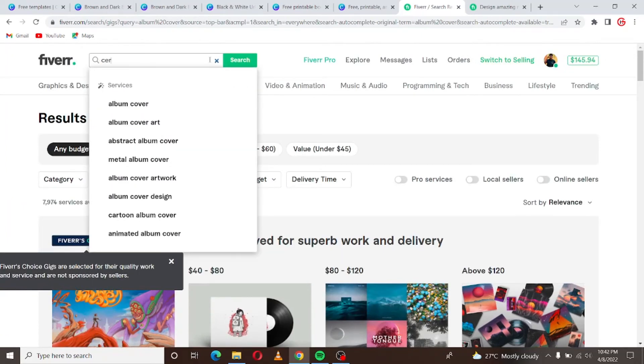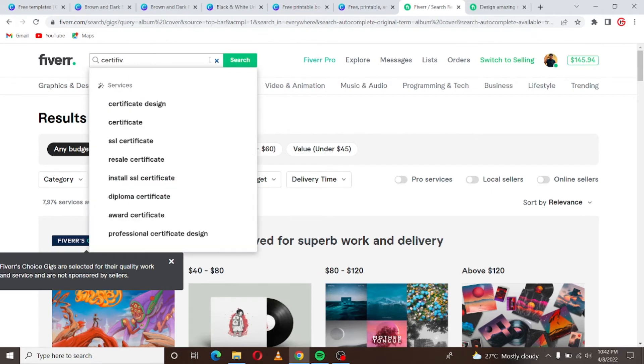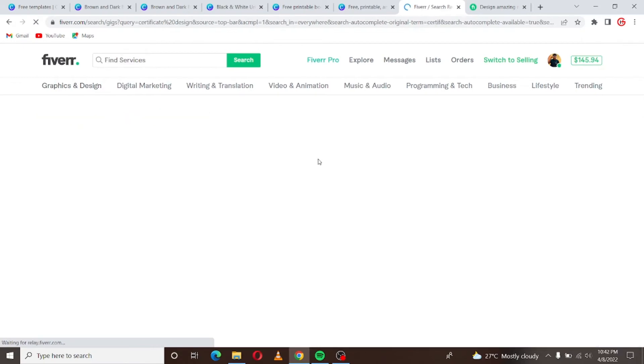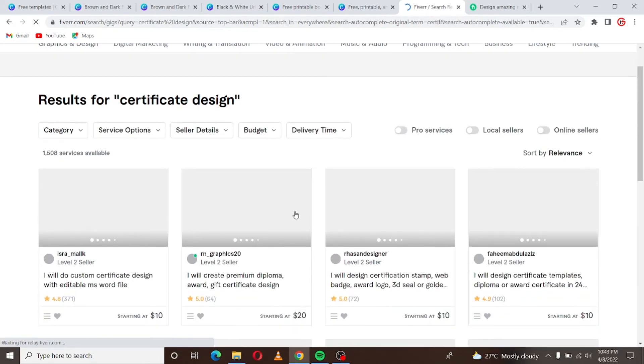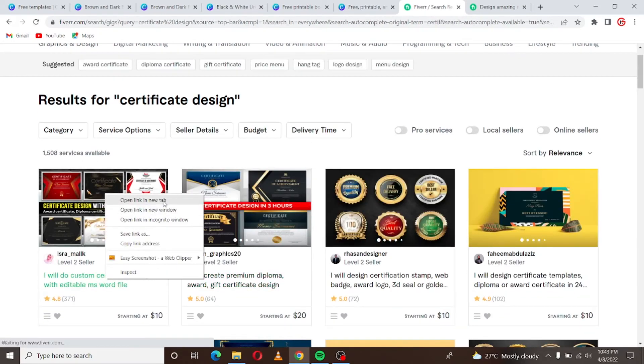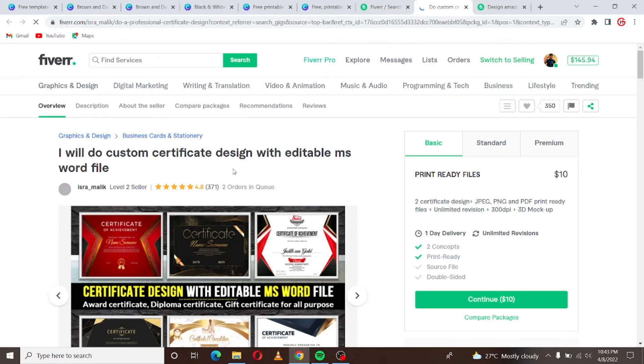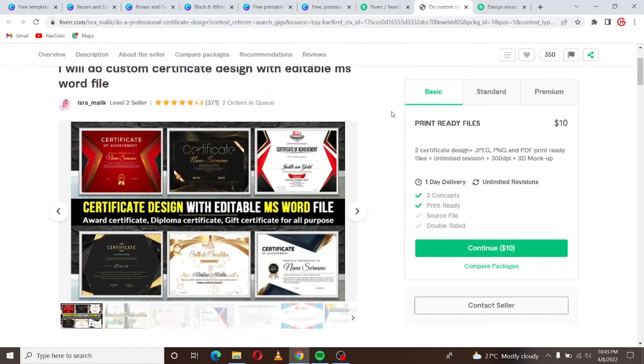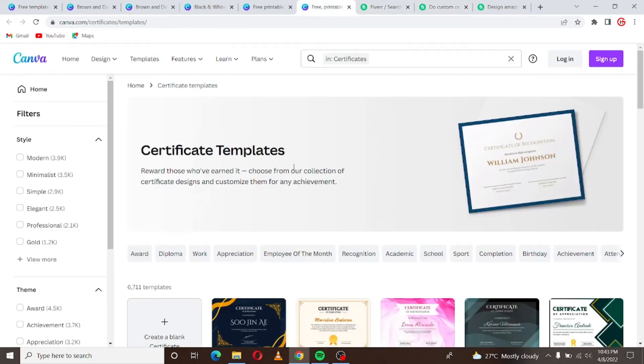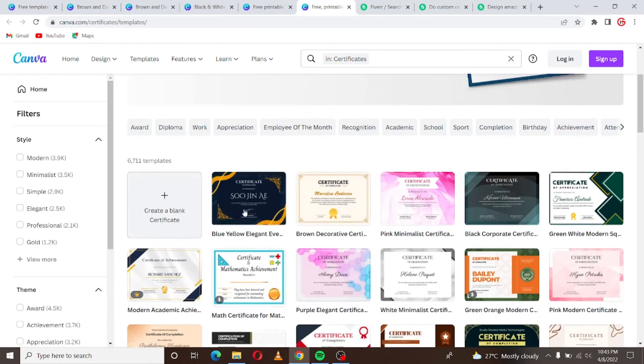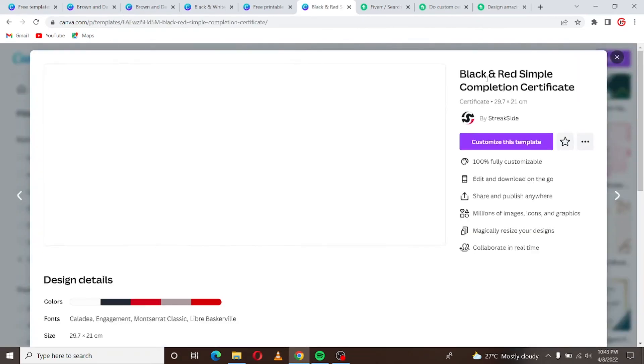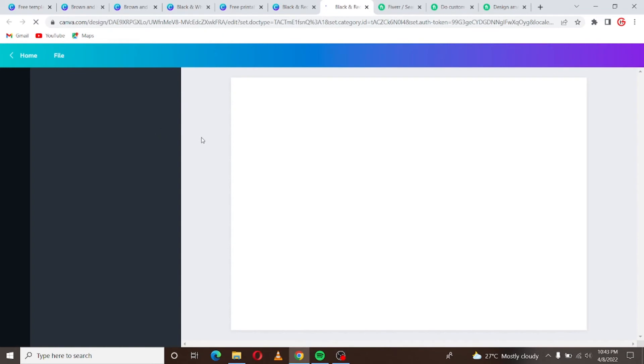People who design certificates here. Let me see, certificate design, yes certificate design. Let's see. See two orders in queue, she charges as low as $10 and as high as $40. You know you can do this, anybody can do this. So you find any certificate here that looks clean and professional.